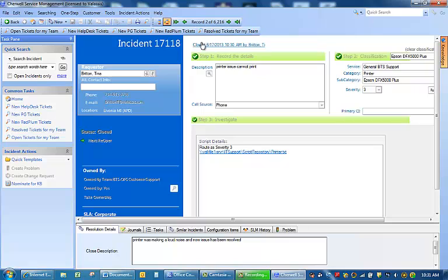If you look up here it will give you another confirmation that the incident has now been closed. It has been closed by me at 10:30 AM.